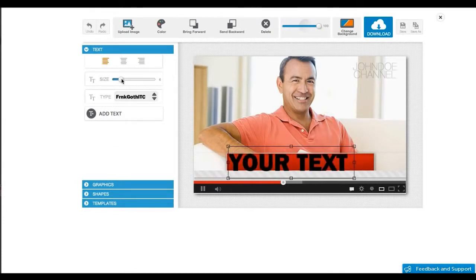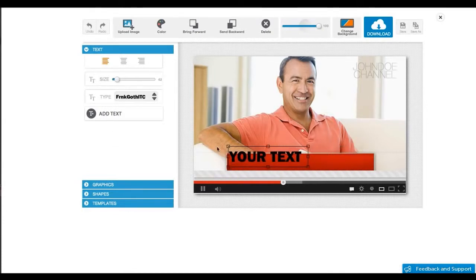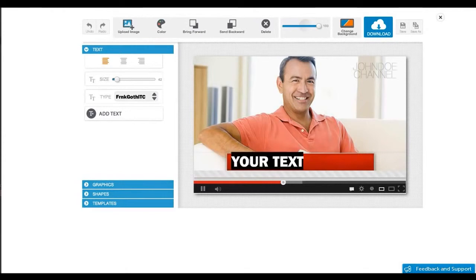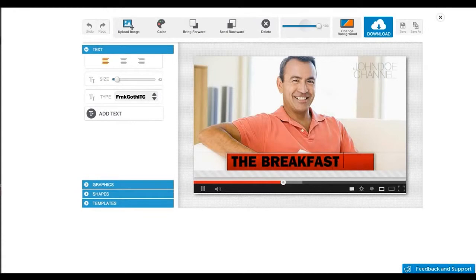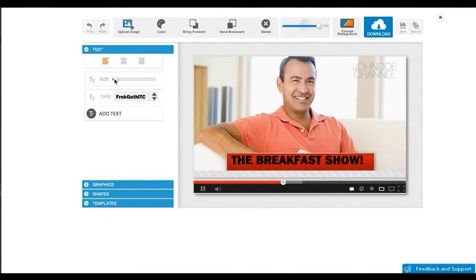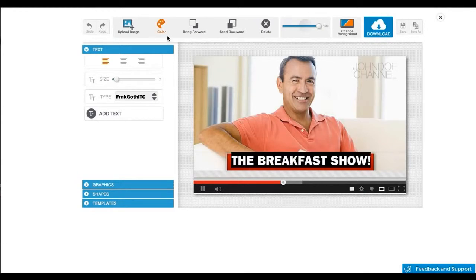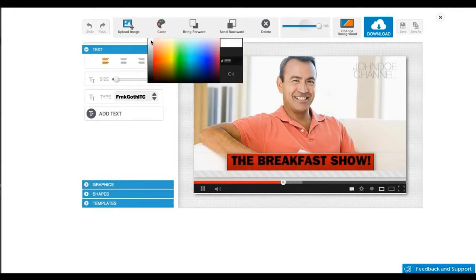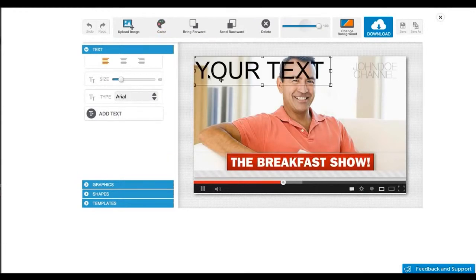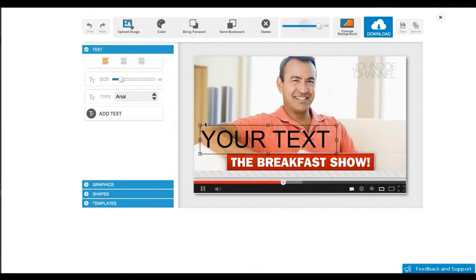Obviously you can customize the text according to your brand and the kinds of videos that you wish to promote. As you can see, the software is incredibly easy to use. Even if you have no design experience, you can create professional looking video graphics literally in minutes. I'm going to add another text layer now.